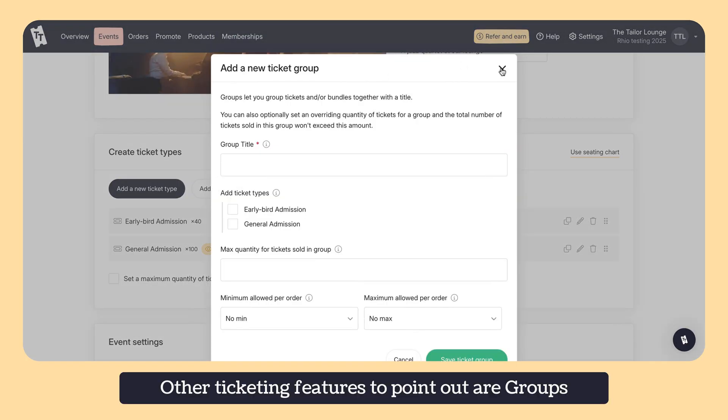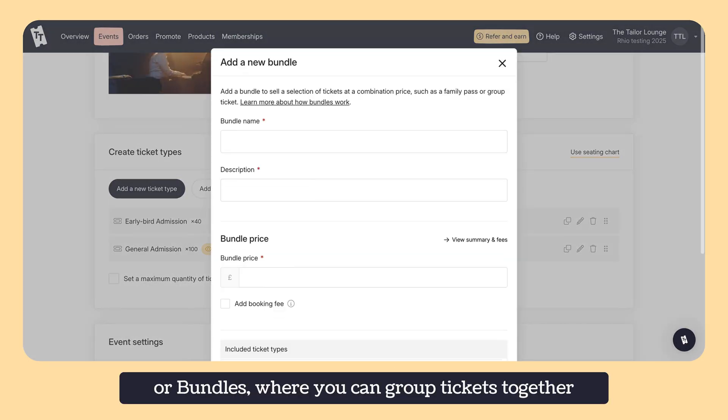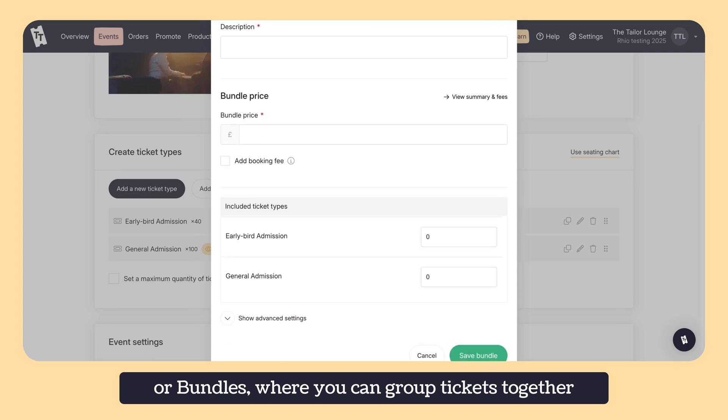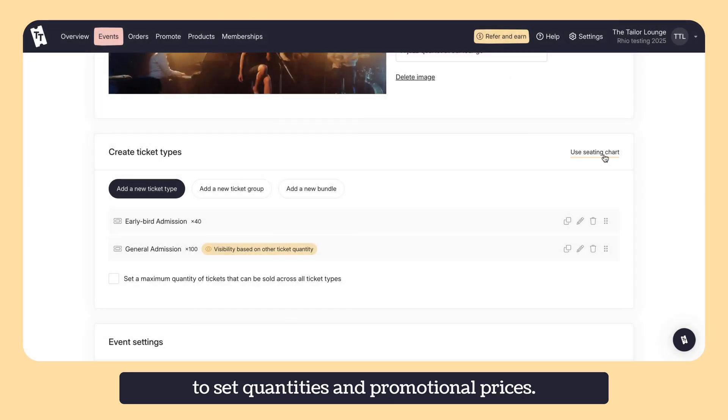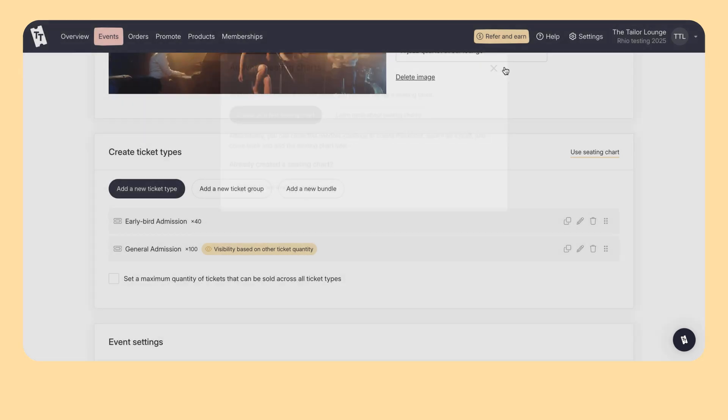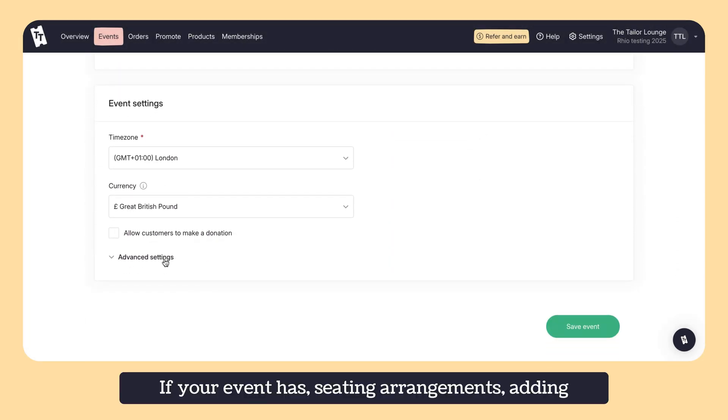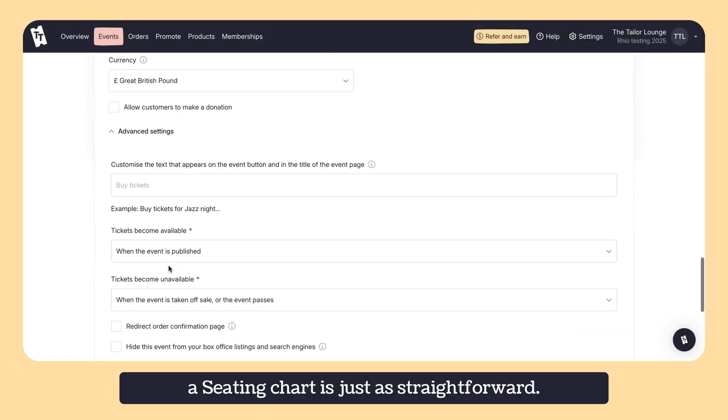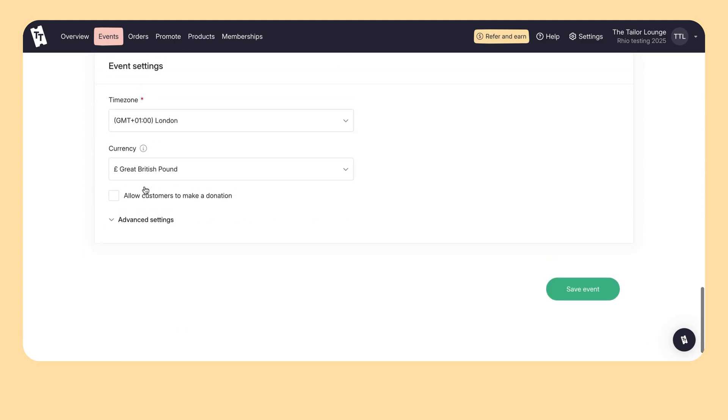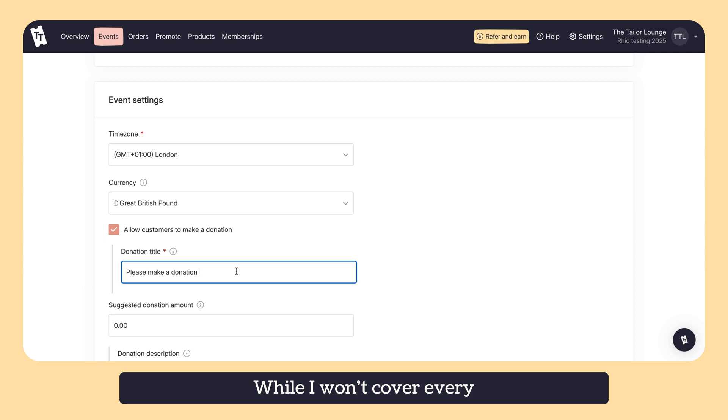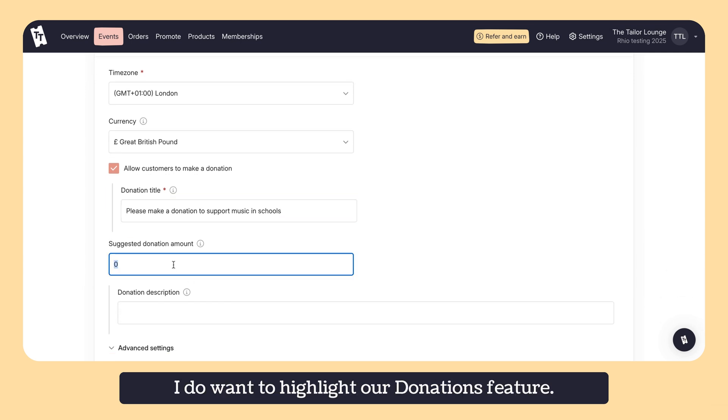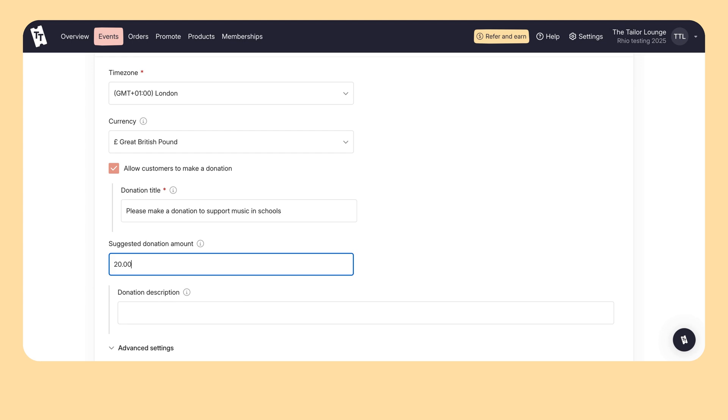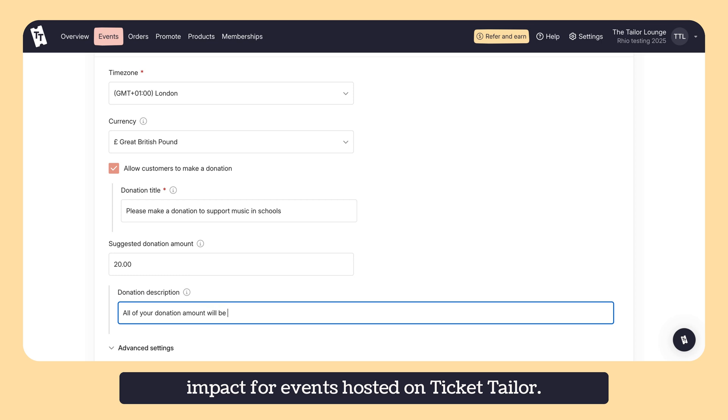Other ticketing features to point out are groups or bundles where you can group tickets together to set quantities and promotional prices. If your event has seating arrangements, adding a seating chart is just as straightforward. While I won't cover every advanced setting in detail today, I do want to highlight our donations feature. It's free to use and can make a really meaningful impact for events hosted on TicketTaylor.